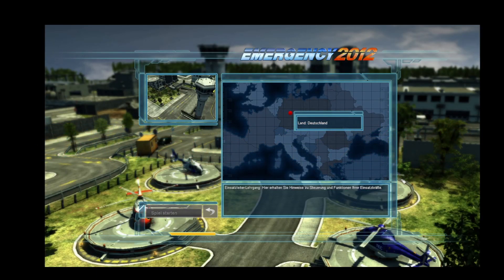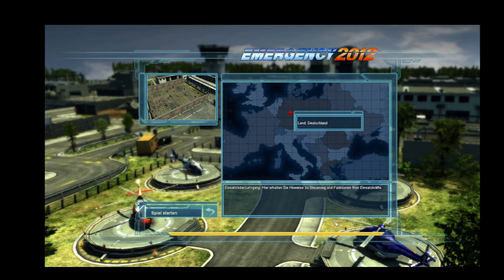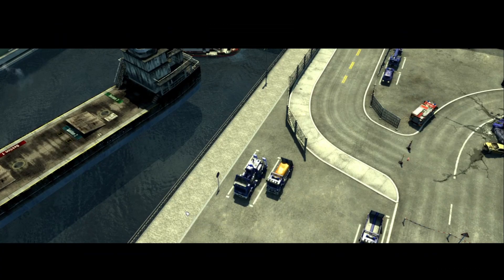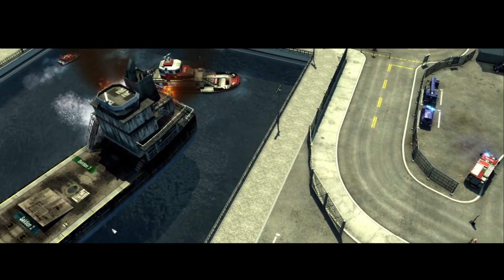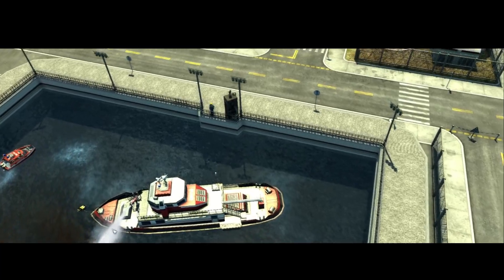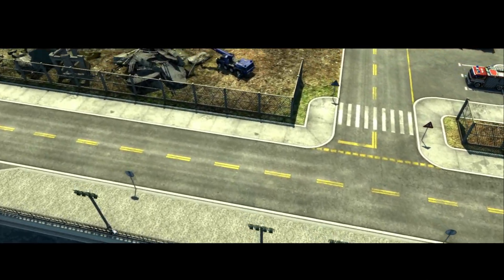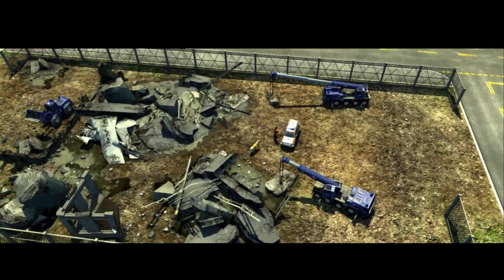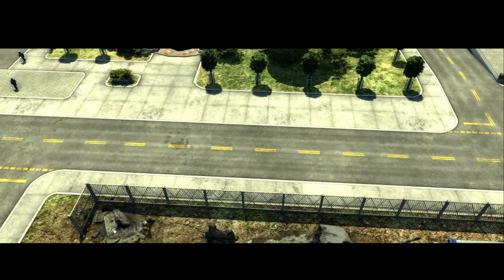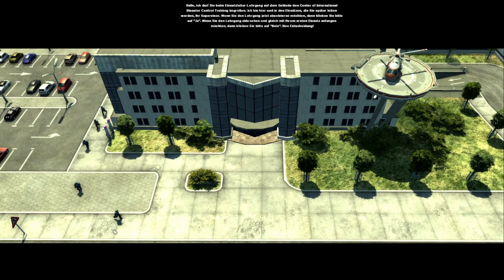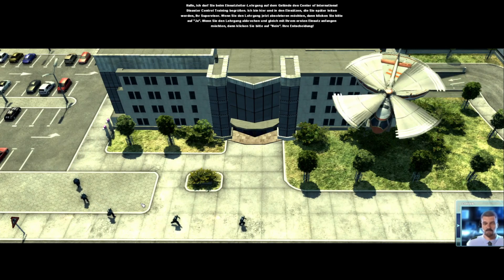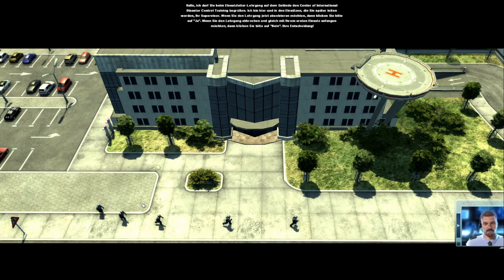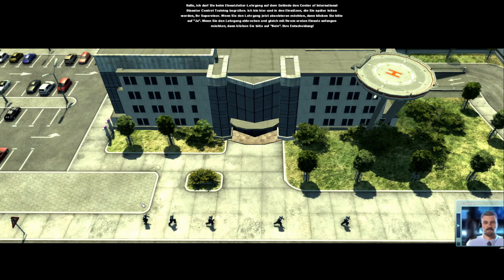Einsatzleiterlehrgang. Hier erhalten Sie Hinweise zu Steuerung und Funktionen Ihrer Einsatzkräfte. Hallo. Ich darf Sie beim Einsatzleiterlehrgang auf dem Gelände des Center of International Disaster Control Training begrüßen.